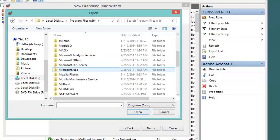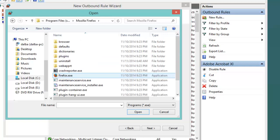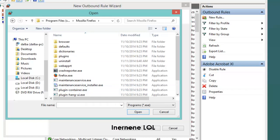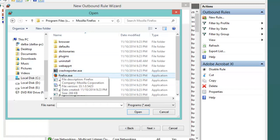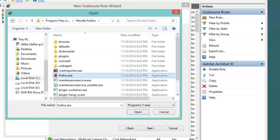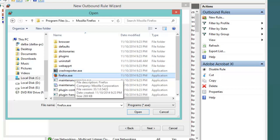For example, we want to block Mozilla Firefox from connecting to internet. We go to Mozilla Firefox folder, then locate or select the application that represents the launcher of Mozilla Firefox.